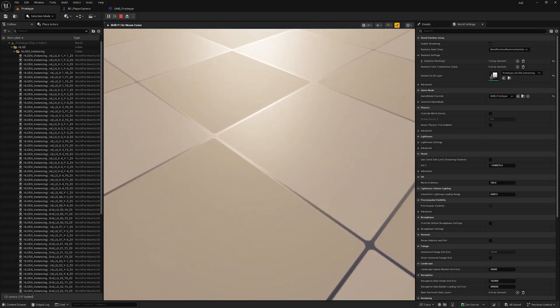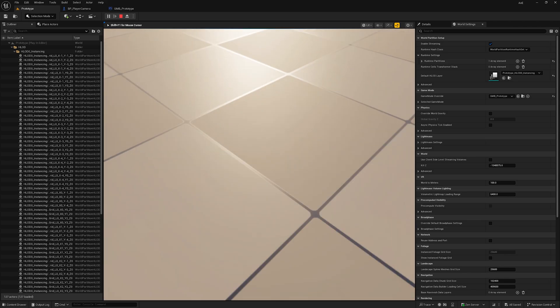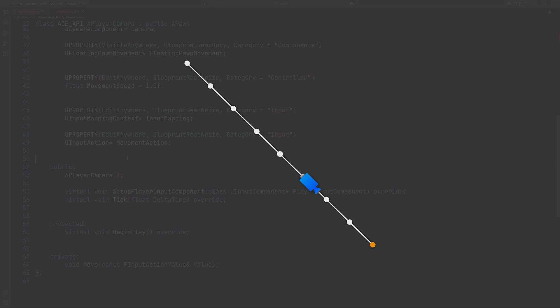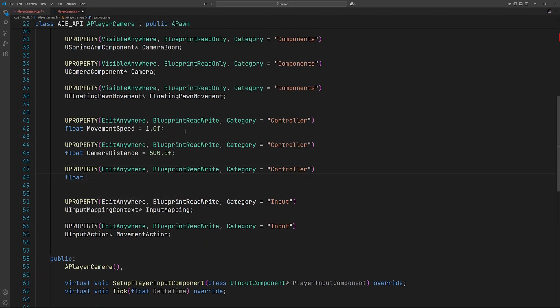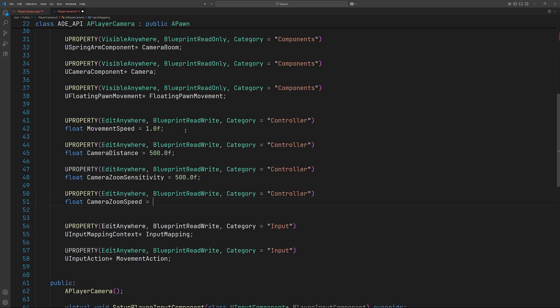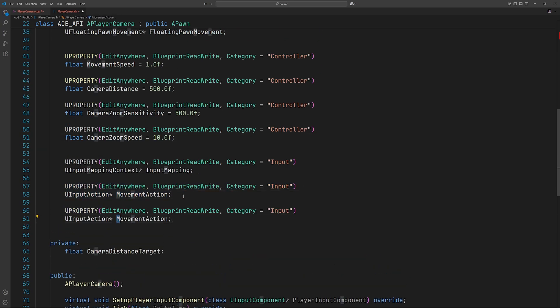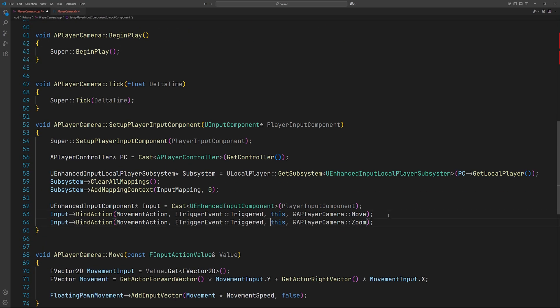Now hit play and we can see that movement is working perfectly as expected. In the traditional method of implementing zoom we would set the camera position in the input callback function. However, this snaps the camera to its new location and the result is jarring. To implement a smoother transition we'll set the camera target in the callback function and trace the target in a function called every frame. To begin with we'll define a few variables and an input action, then bind the zoom function to its input action.